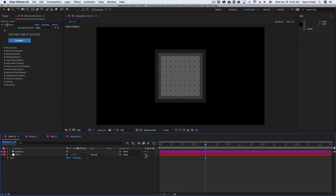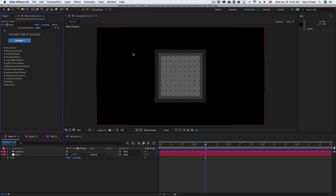Hi folks, Harry Frank from RideGiant here. In this tutorial, I'd like to guide you through what is new in Trapcode Suite 14.1. Most of the changes we'll find in this update are going to be found in Trapcode Form 3.1, so I'd like to start here.